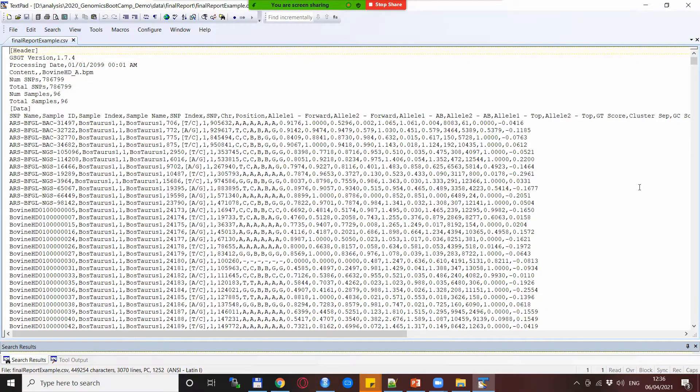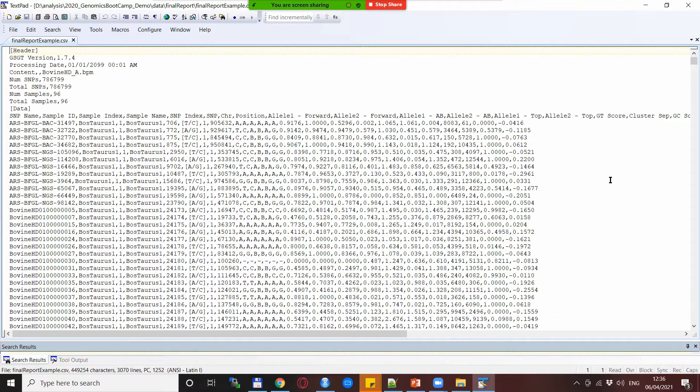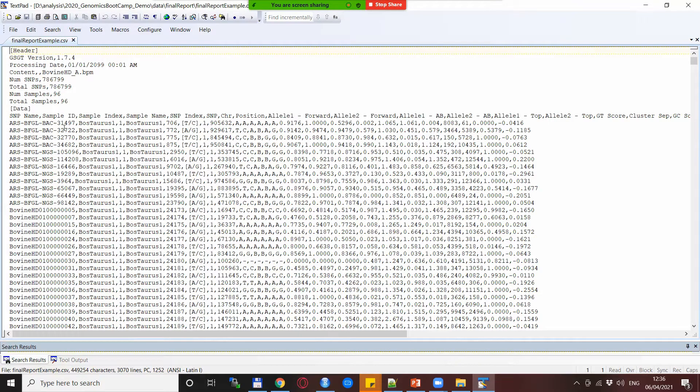Back with the actual final report, I put this one also online so you can download this exact file via the download link below. As you see this is a comma delimited file and has basically two parts: the first one is the so-called header and the second part is the data. As I said, one line stands for one SNP for one individual.